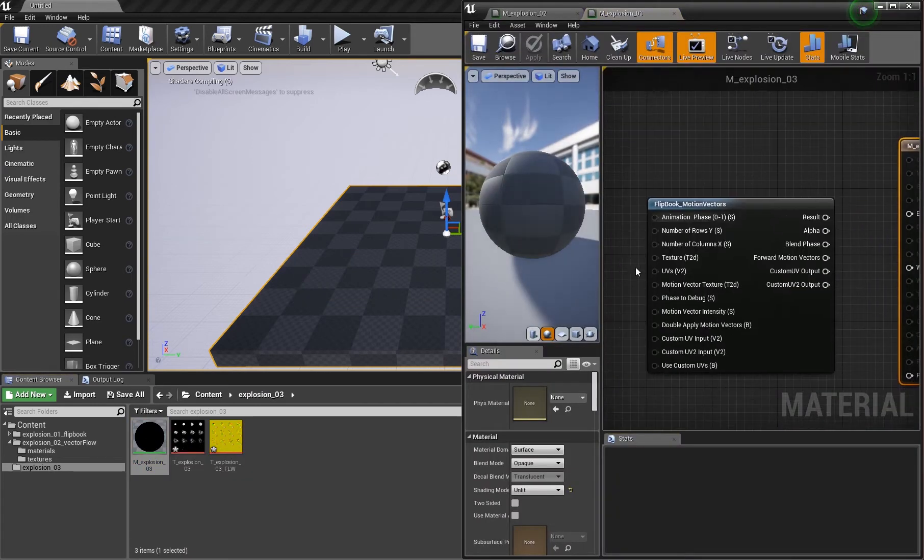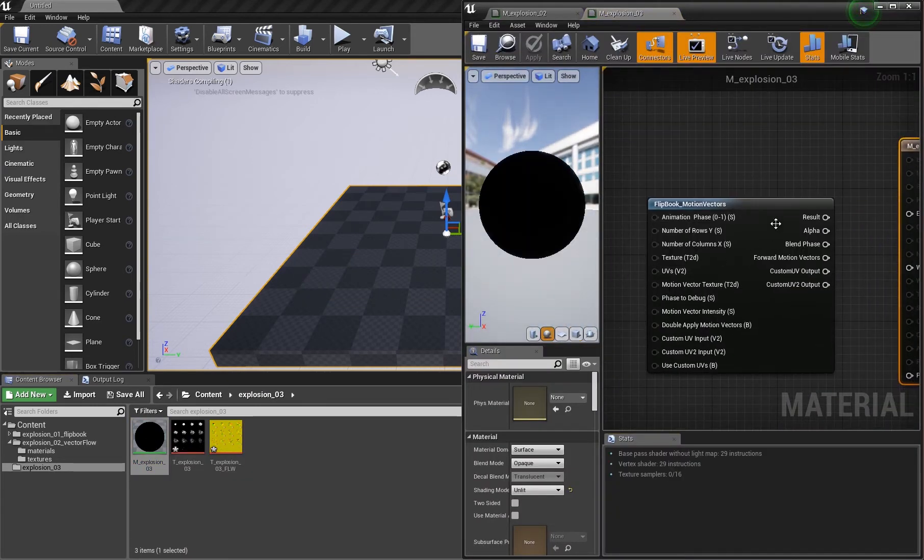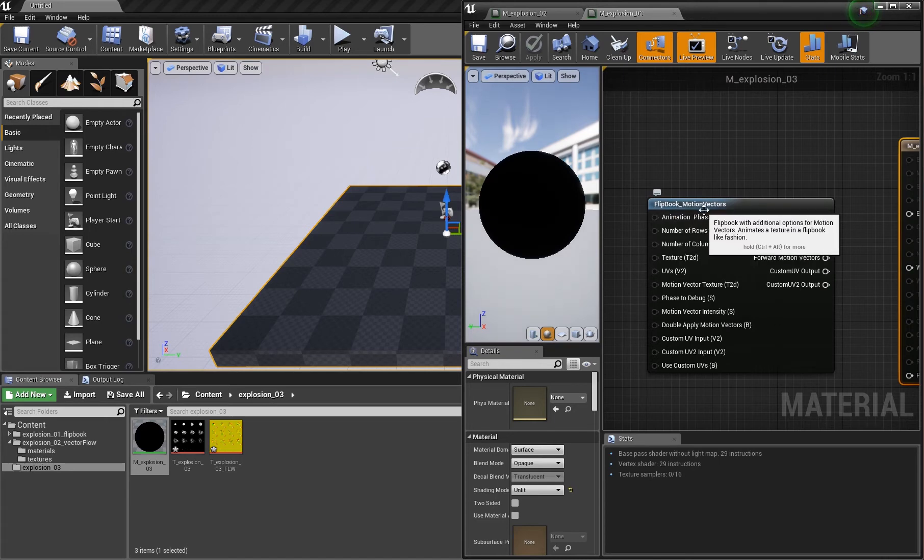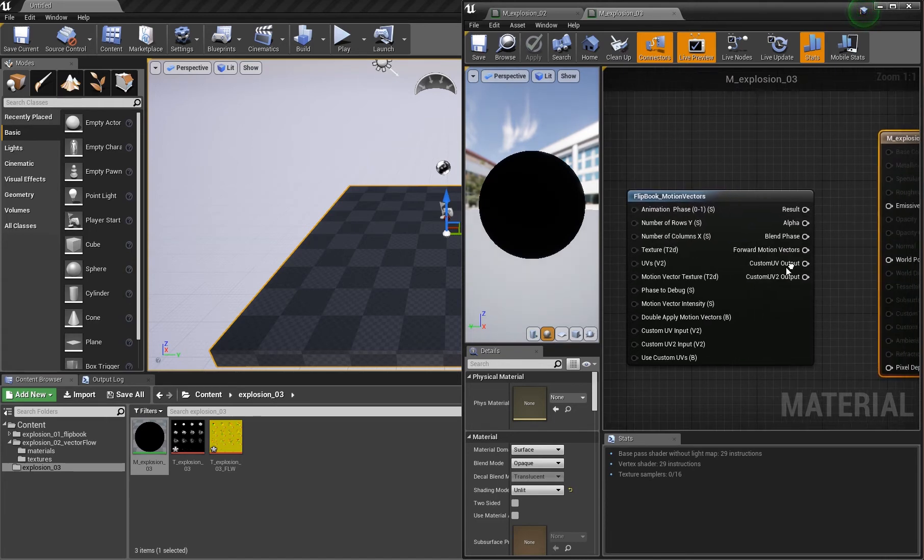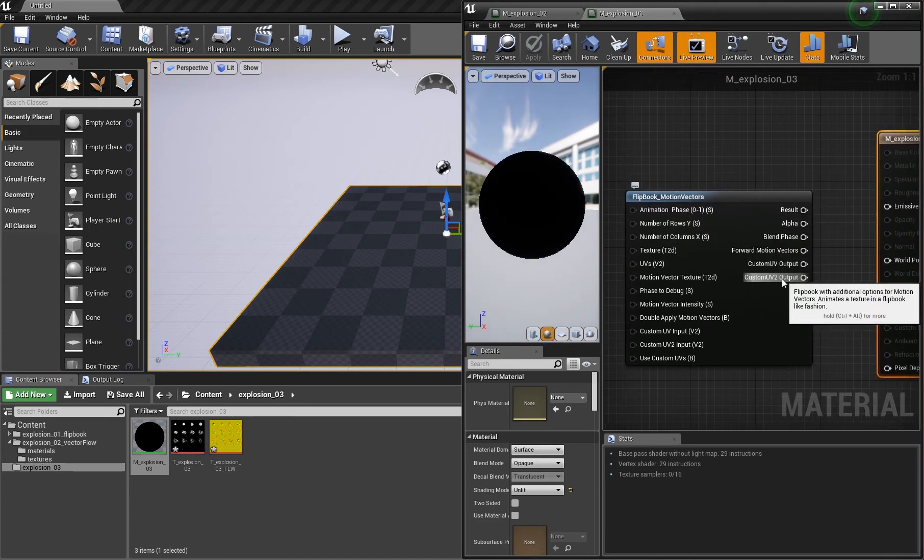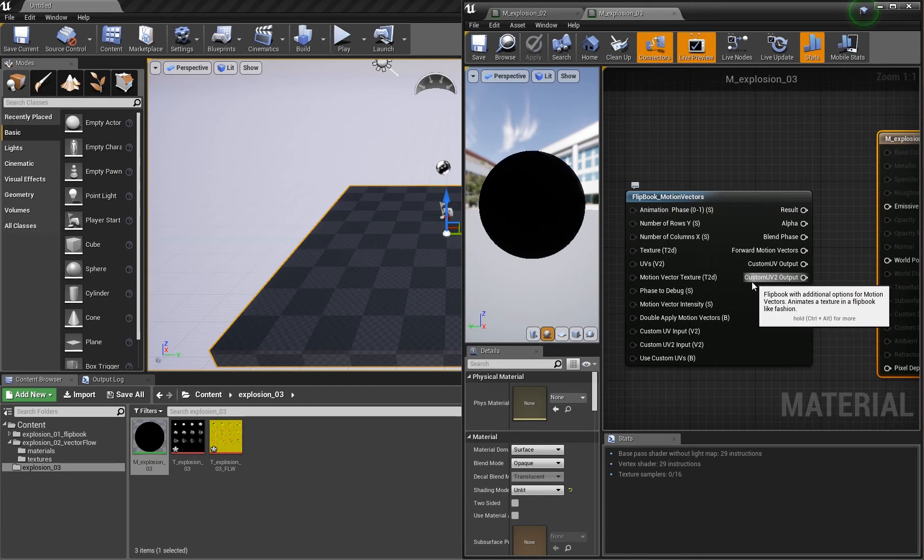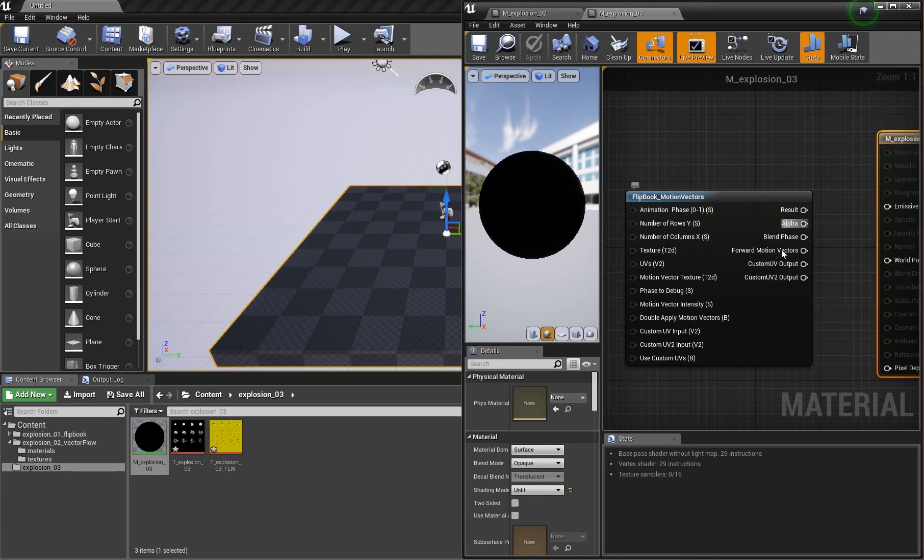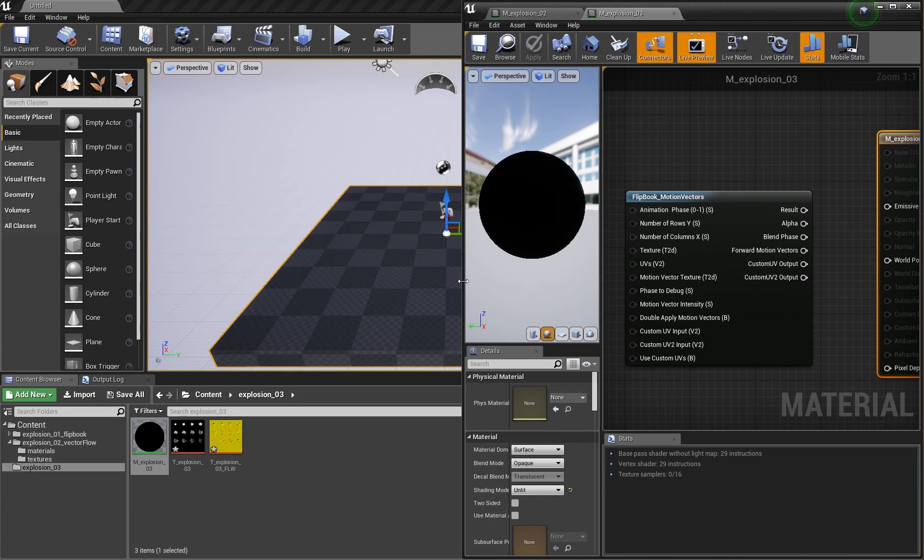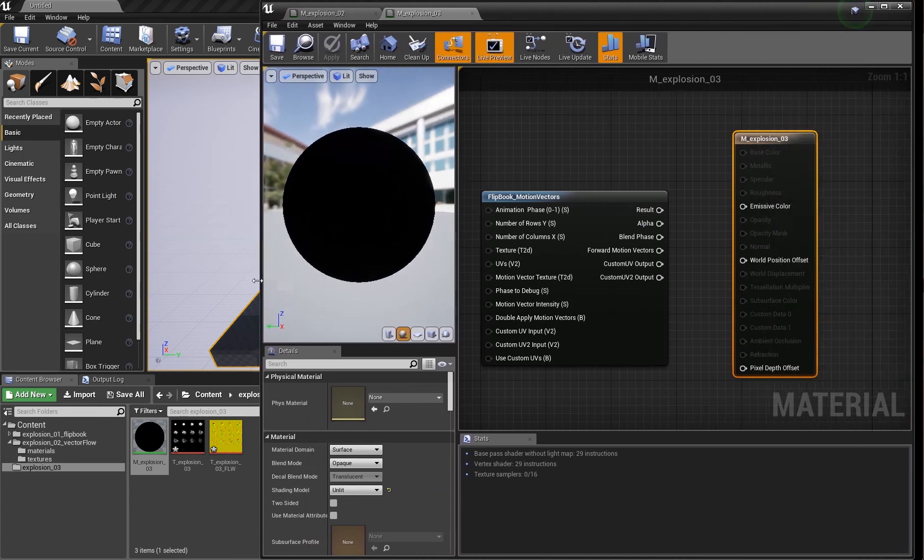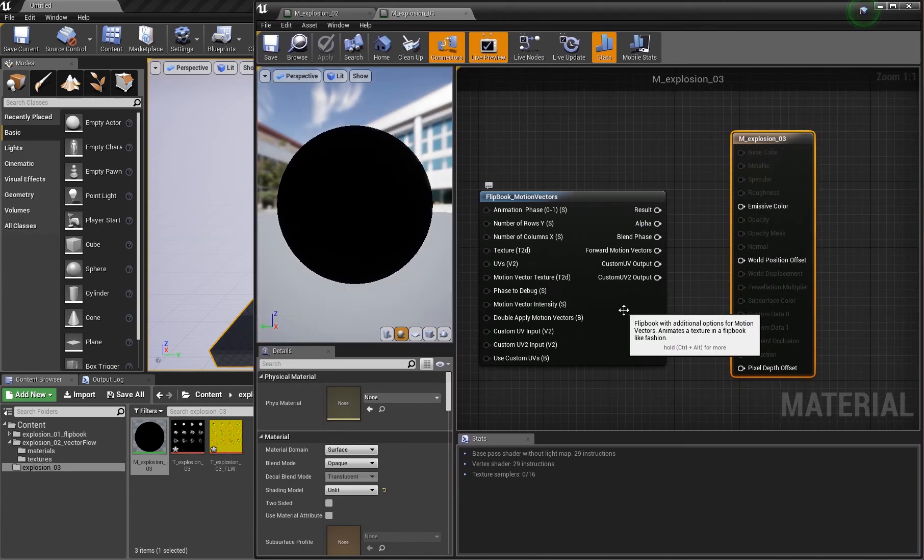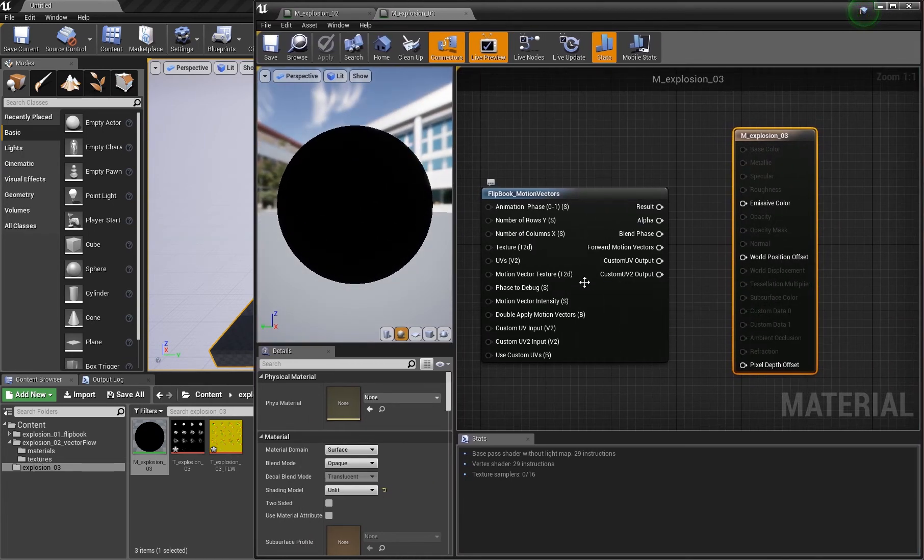I already prepared this. What we want is this node: flipbook underscore motion vectors. This is a standard node coming with Unreal. I'm on 4.18 and you should just have this. There are some things to consider here.